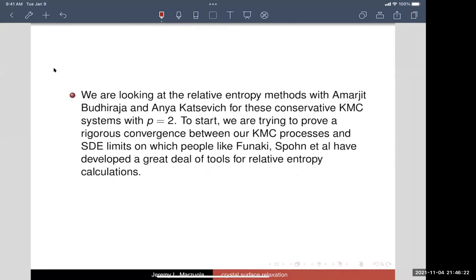Anya Katsevich, Amarjit Budhiraja, and I are working in particular on the case of the quadratic interaction potential to try to get some discrete version of relative entropy.